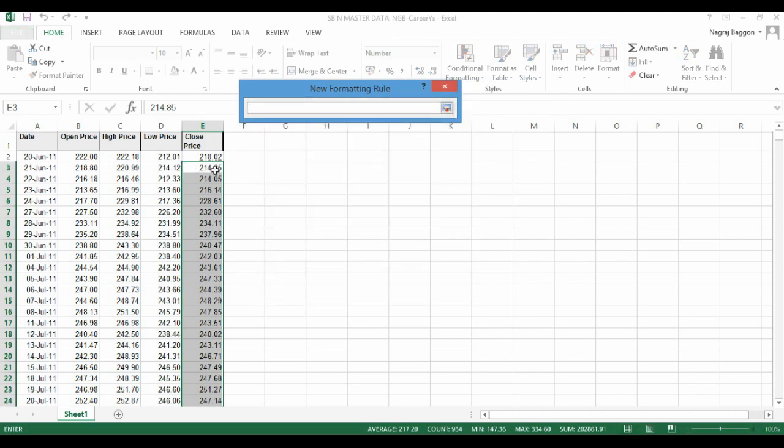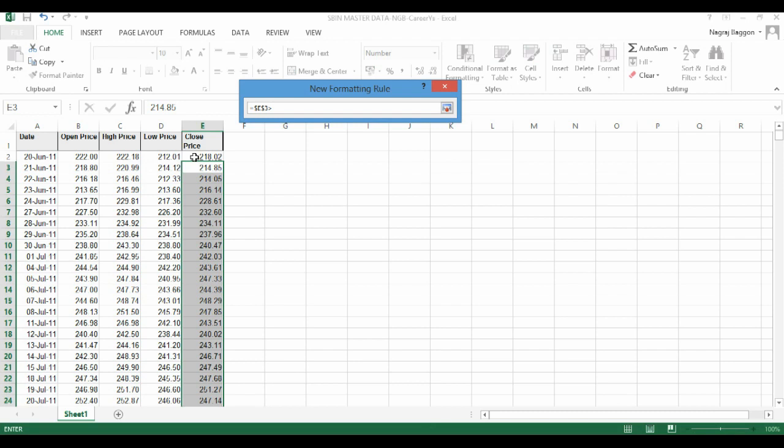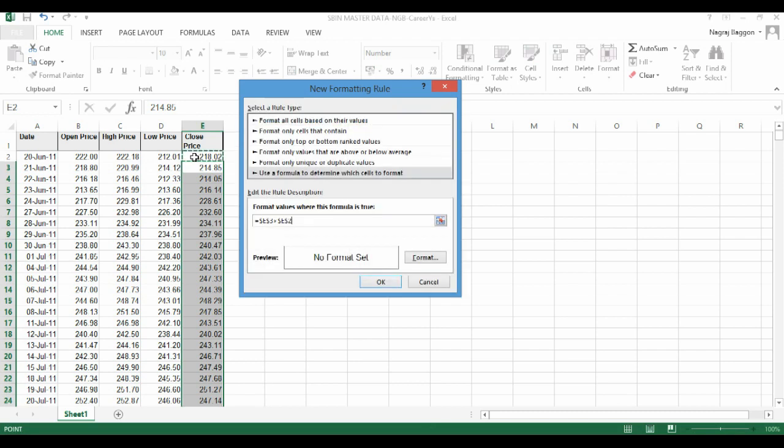Now in the box for the rule formula, we put the condition as we select cell E3, put the greater than sign, and then we select cell E2. Now if you carefully observe, by default Excel makes the formula frozen by prefixing and suffixing the E in cell E2 and E3 with the dollar sign.